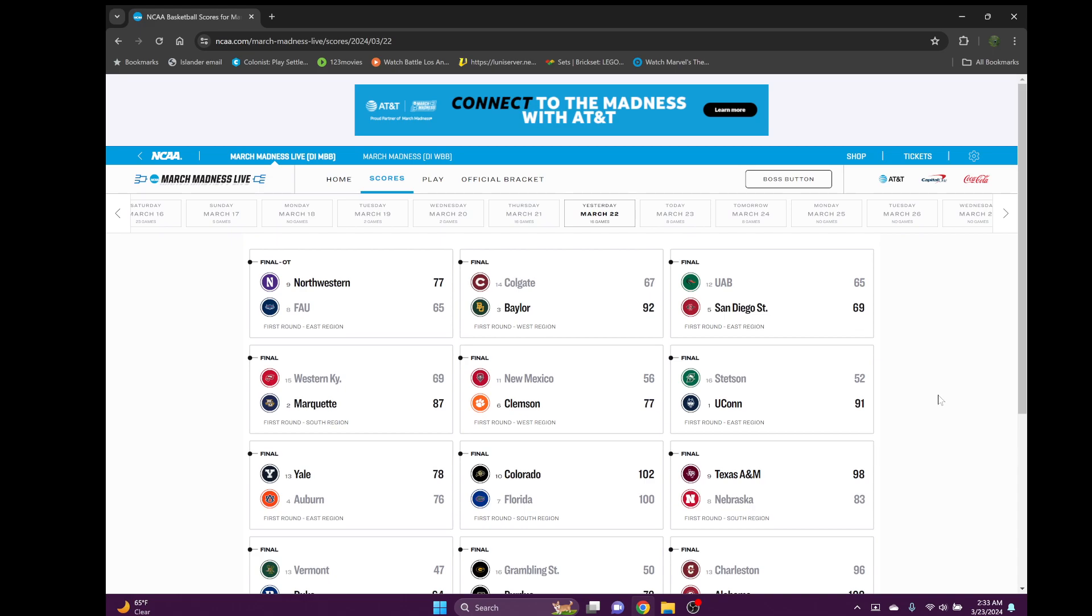First game, FAU versus Northwestern. FAU lost. This is honestly a big upset for Northwestern because FAU was a huge favorite in this game. Obviously FAU was similar to last year - they were the nine seed, beat Memphis, beat the one seed, went to the Final Four. They were in the top ten beginning this year because they performed so well. But they had a down year this year. The pressure got to them. They played a much tougher schedule and therefore lost more games.